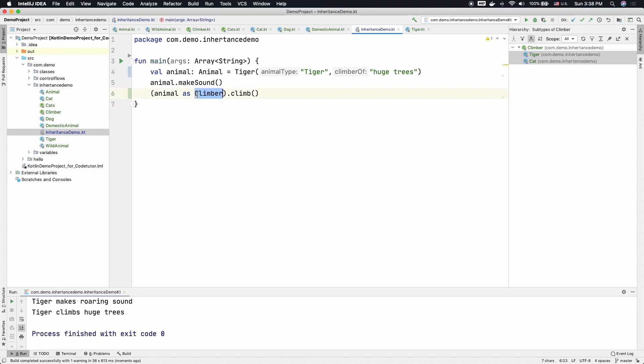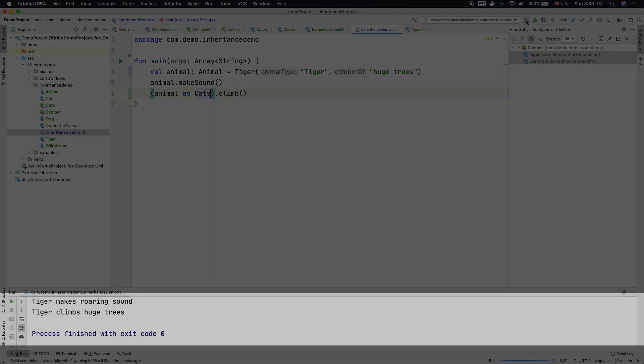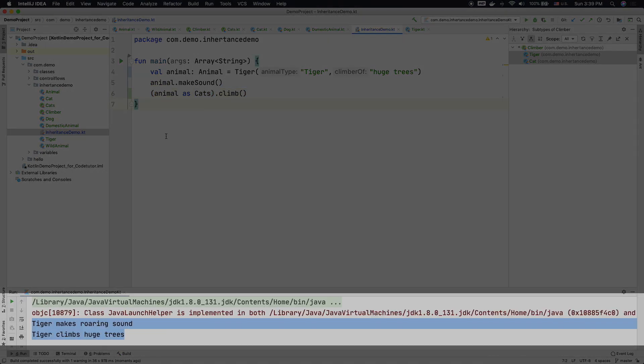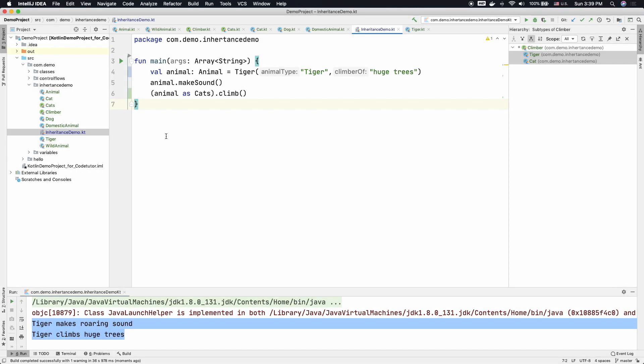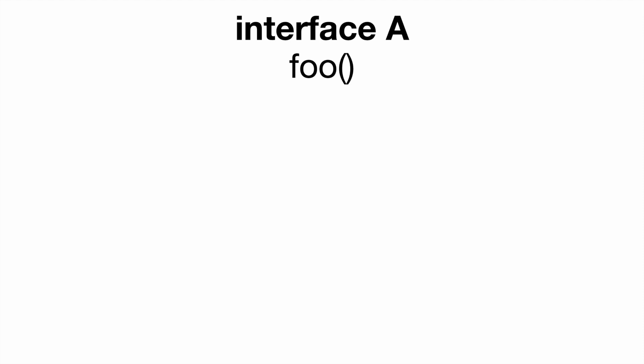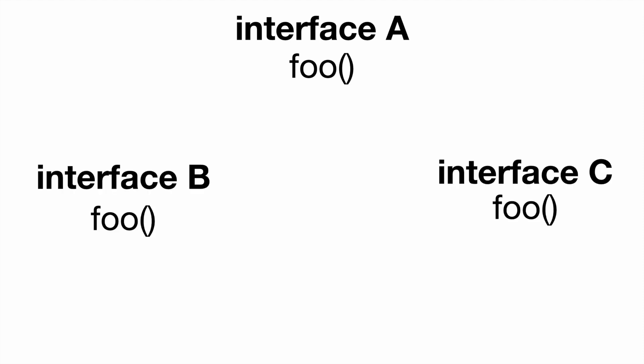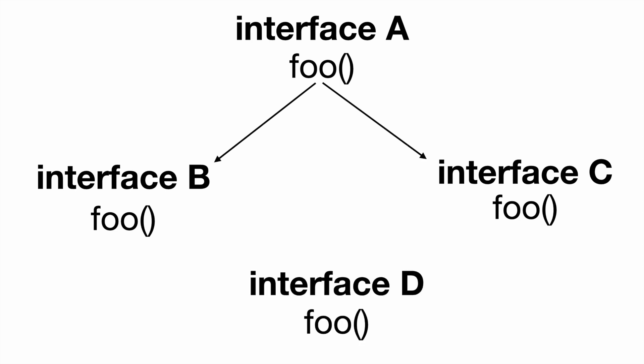And instead of typecasting it to Climber, I can typecast it to cats and that should also work perfectly fine. Now there is another thing that you need to be aware when it comes to inheritance with interfaces. That is how to resolve the interface method calls if there is a multiple inheritance involved. So what do I mean by that? Let's assume that there is an interface A with method foo.